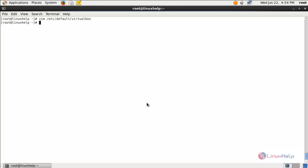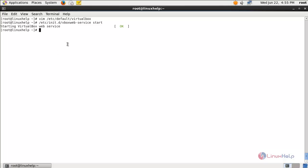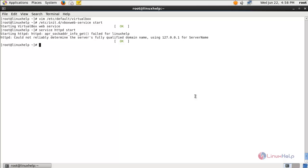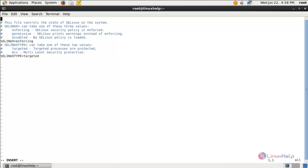Now run the following command to start the VirtualBox service. Type this command and hit enter. The VirtualBox service is now started. Now start the Apache service — type service httpd start and hit enter.